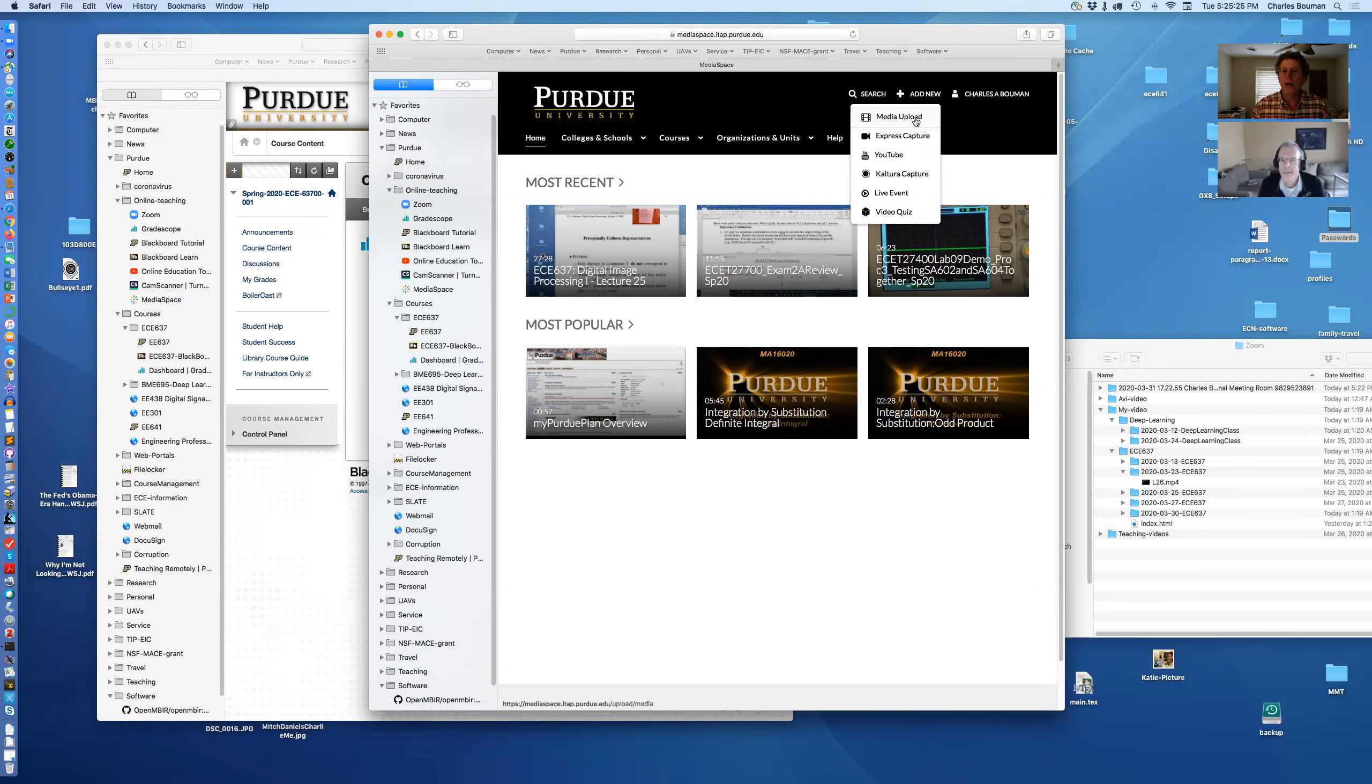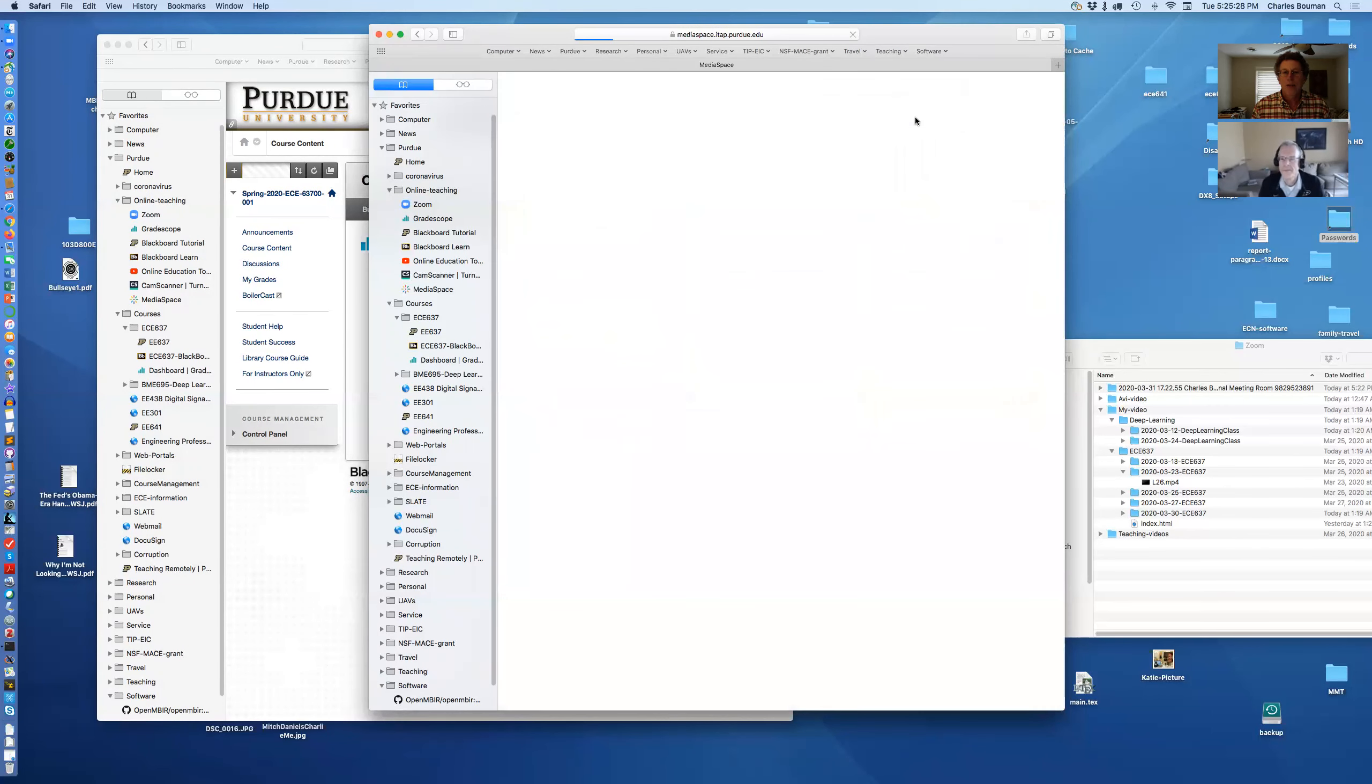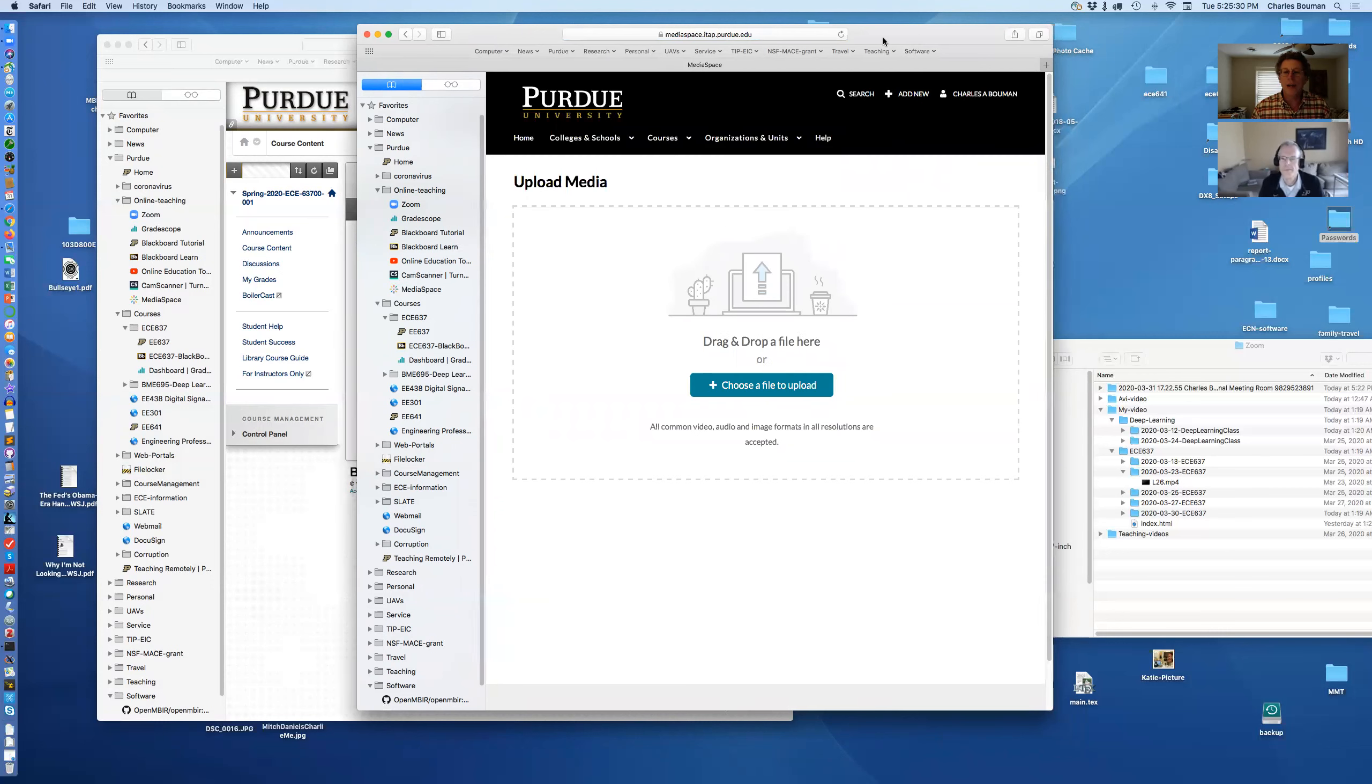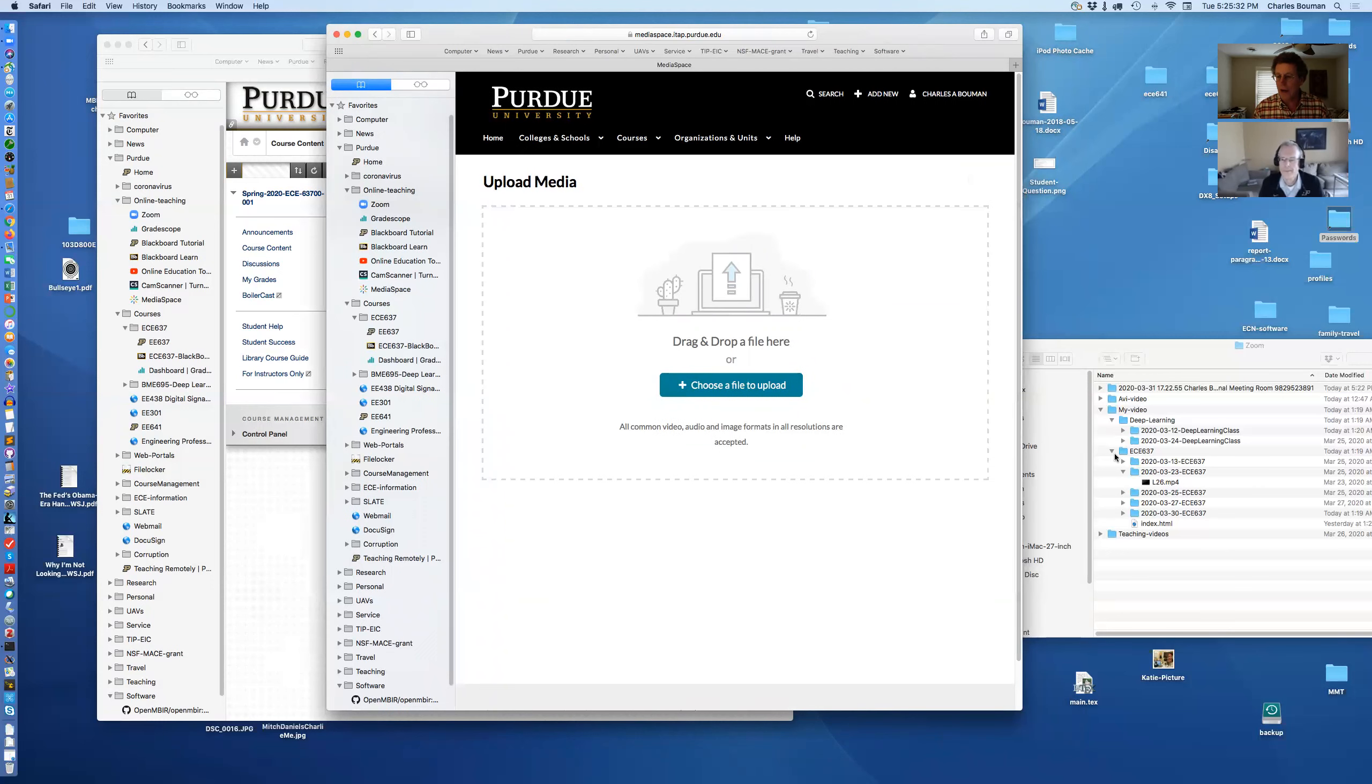And then media upload. Yeah. So media upload. Now you can upload your media.